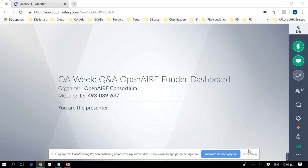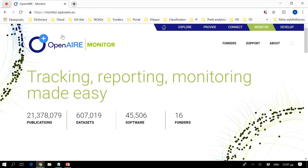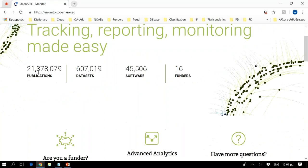Hi. Thank you, Gwen. I'm going to share my screen and show you the funder monitoring dashboard. You can interrupt me whenever you want in order to ask anything. Here it is - monitor.openair.eu, the funder monitoring dashboard, where you can see here a few numbers about the publications, datasets, software, and the total of funders integrated in OpenAIRE.